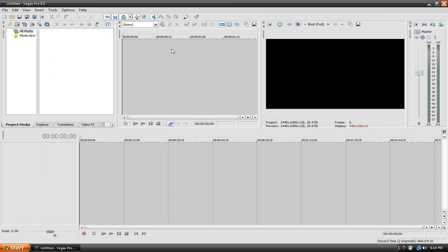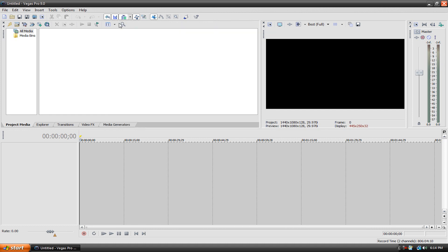This is what Vegas looks like when you first install it. The first thing that I recommend you do is go up here to this, this is called the trimmer. You go up here to this little X by the trimmer and you just click on that X and it'll get rid of the trimmer because when I use Vegas I never ever use the trimmer.